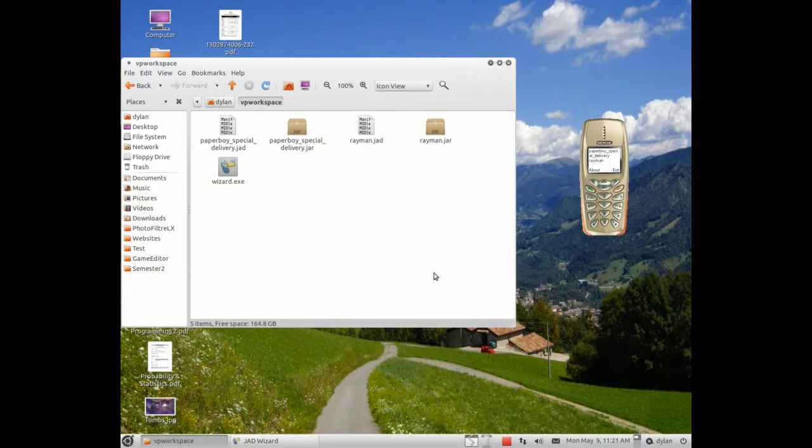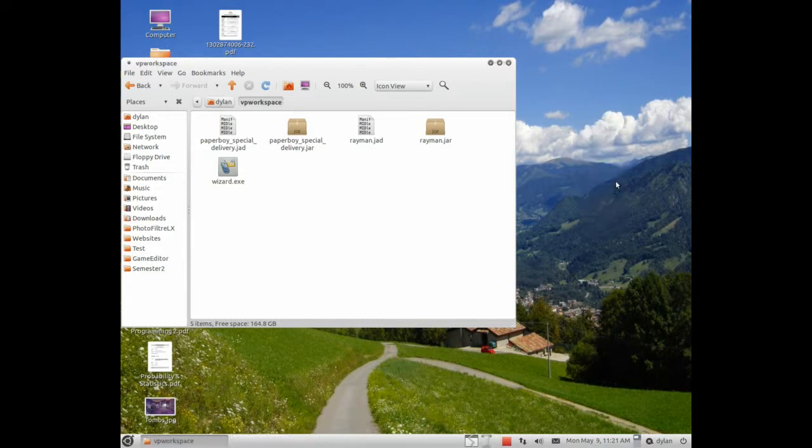And then when you're done, all you have to do is, like one of these old Nokias, you just click this button here to exit. And boom, there you go. You've got your JAD files for your games.